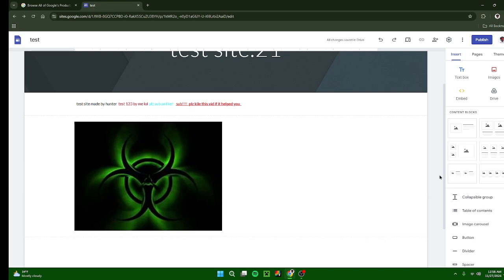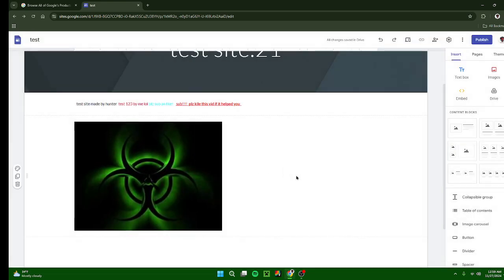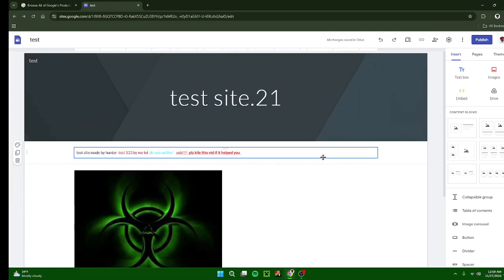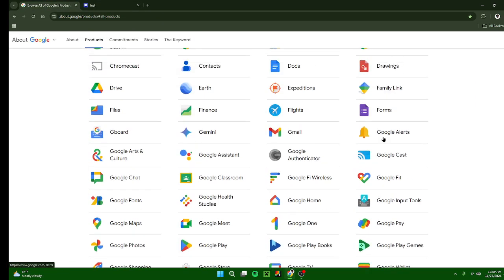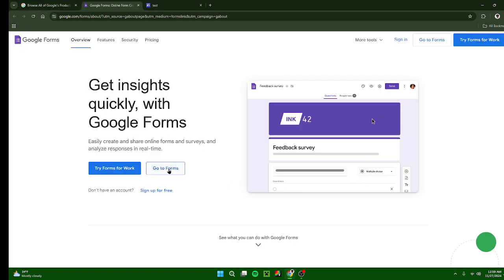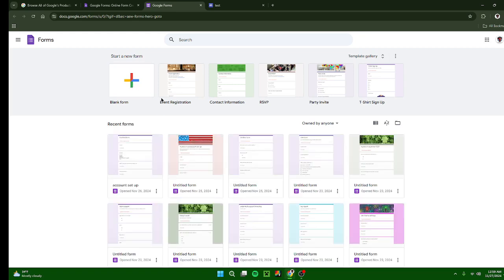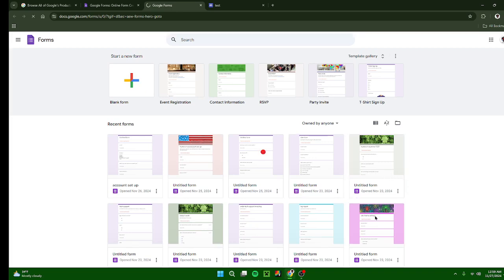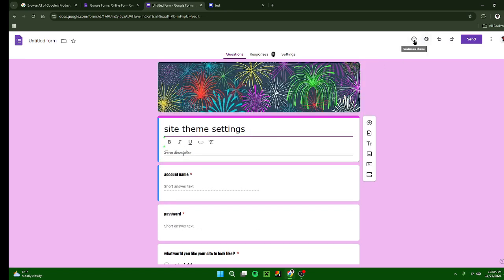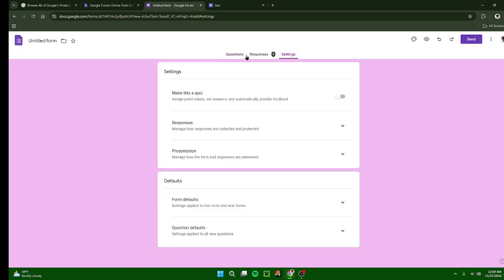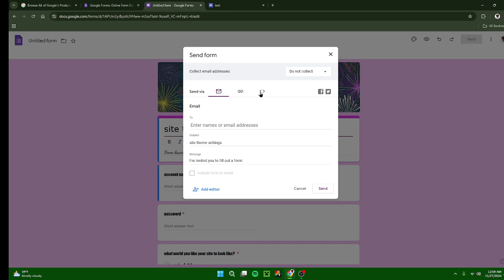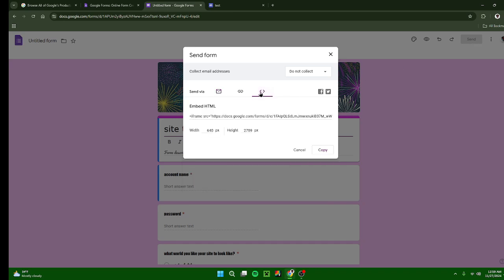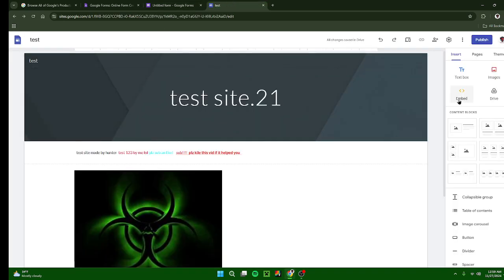Embed: this is so you can embed like a form or something. Here, I'll demonstrate it. If you've made a Google form and then you go to send, you press the embed. You can also do this on other things that you've made with Google like Docs and stuff, I think also.